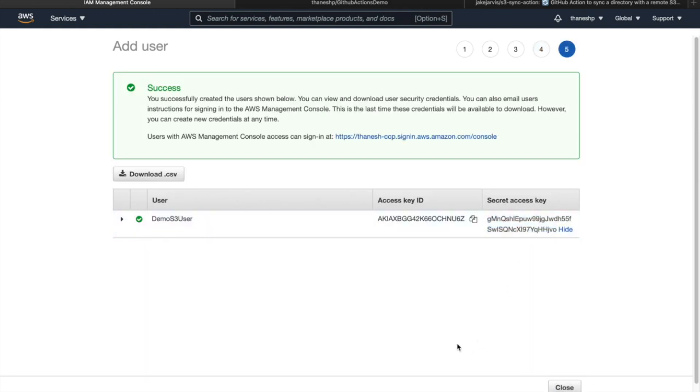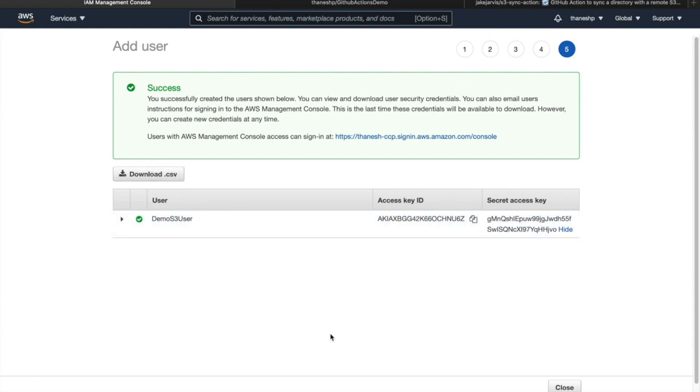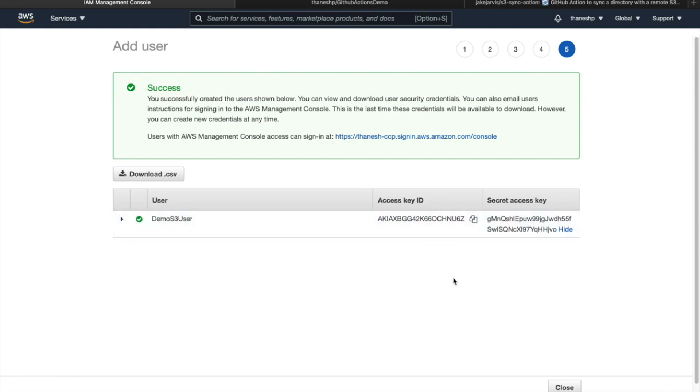We'll need this user when we're setting up our GitHub actions, especially the access key ID and the secret access key. I'm just going to download it because we'll need it for later. Typically you don't want to share this, you want to keep this to yourself otherwise other people will be able to add to your S3 bucket.